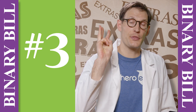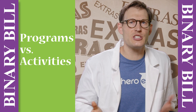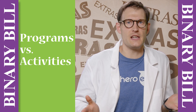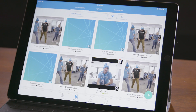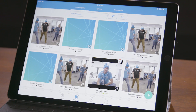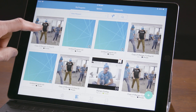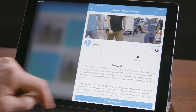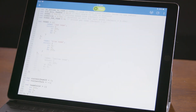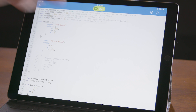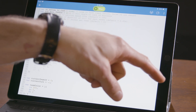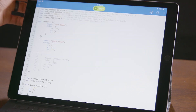Extra number three: what's the difference between programs and activities? There are two main types of content in the Sphero EDU app. Programs — if you go to a program, notice that it's actually code, JavaScript, on the back end that streams over Bluetooth to the robot. That's a program.